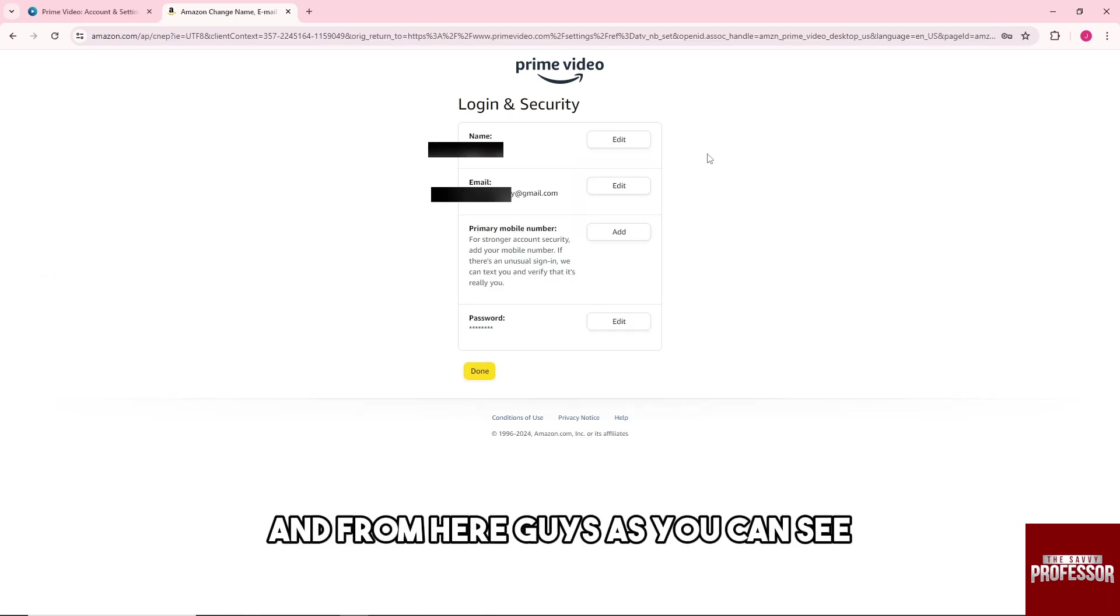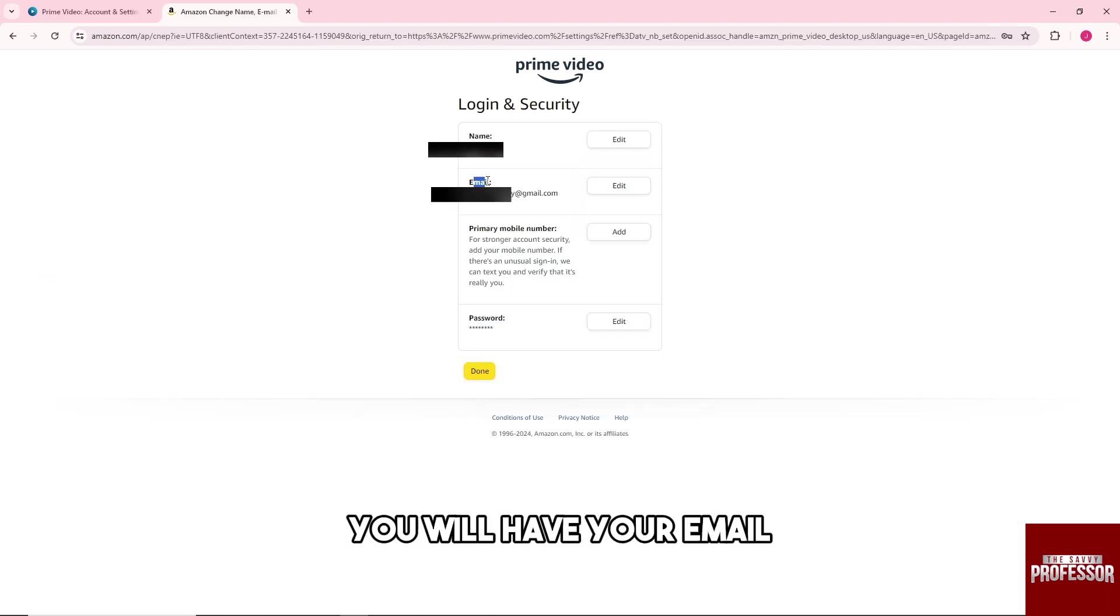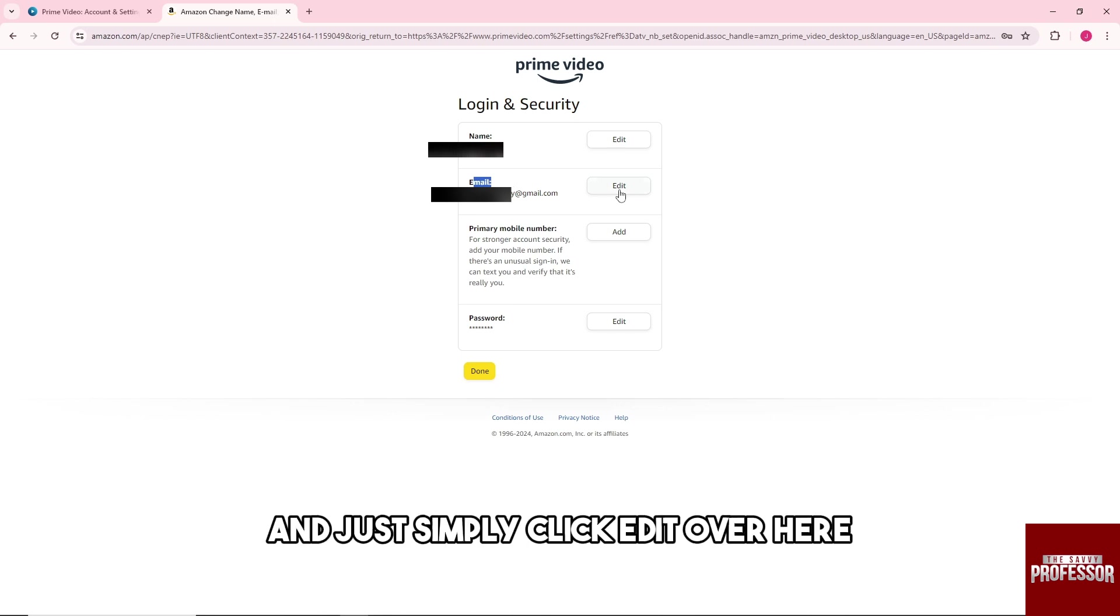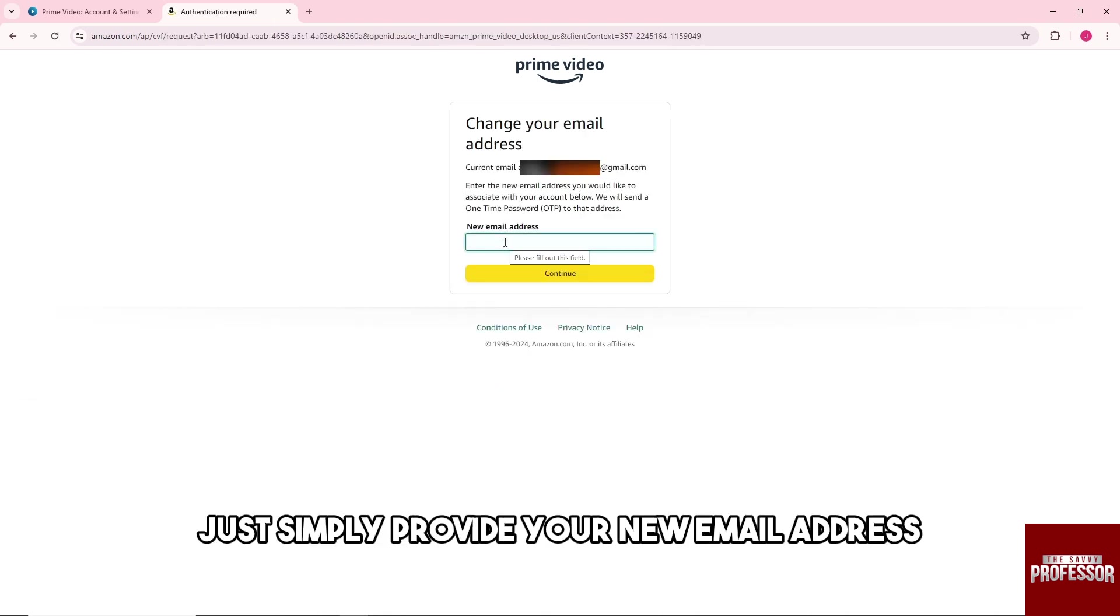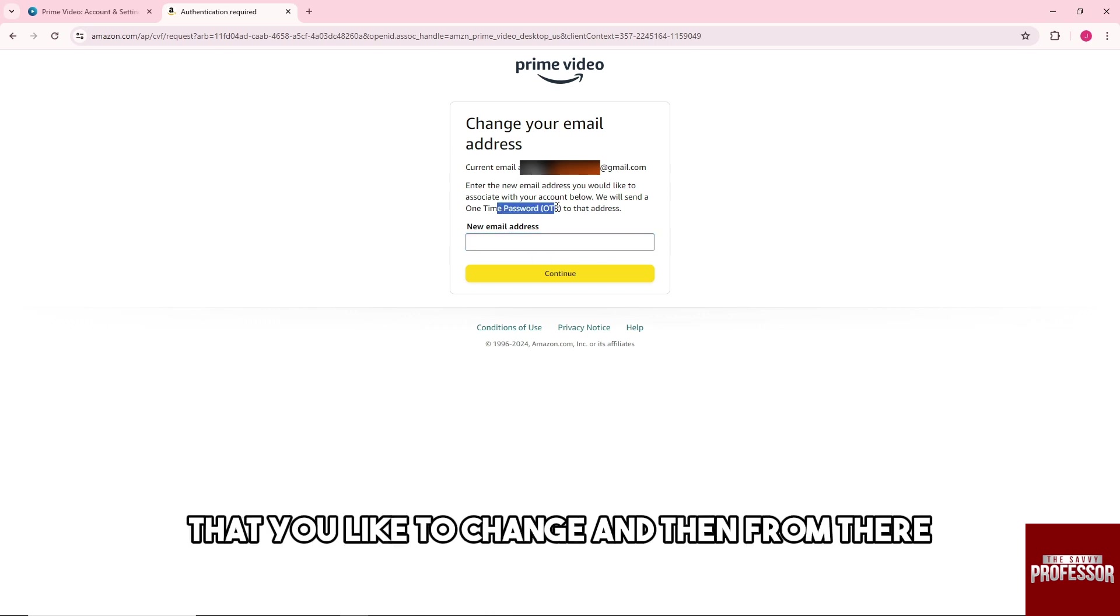From here, as you can see, you will have your email. Just simply click edit over here. From here, just simply provide your new email address that you'd like to change.